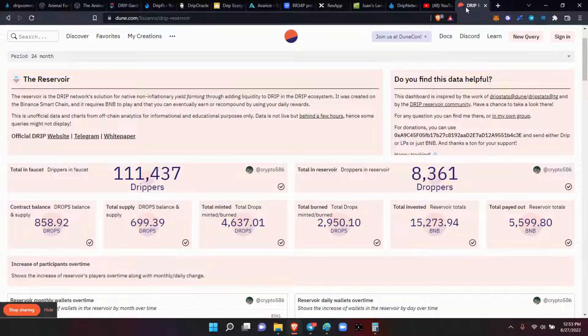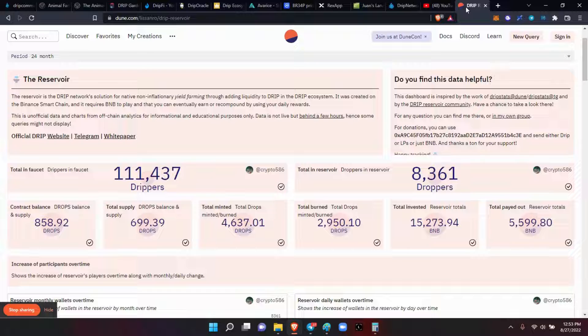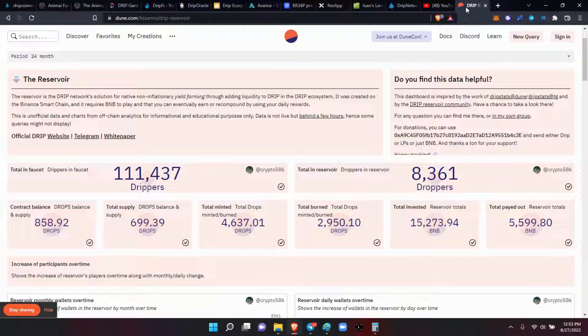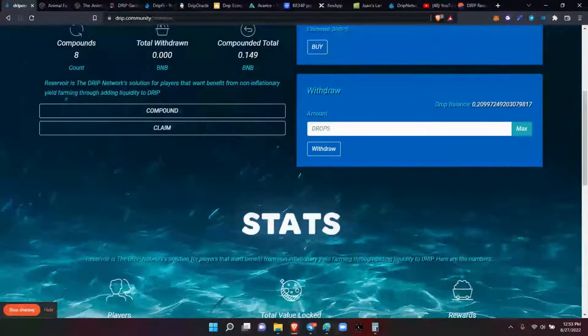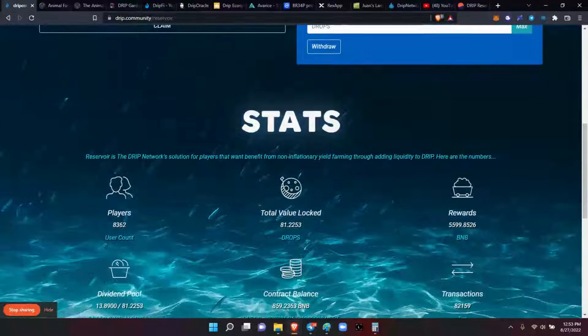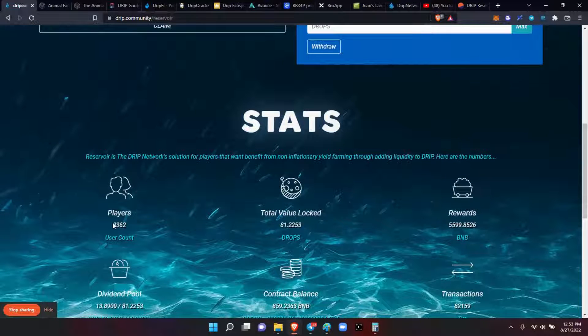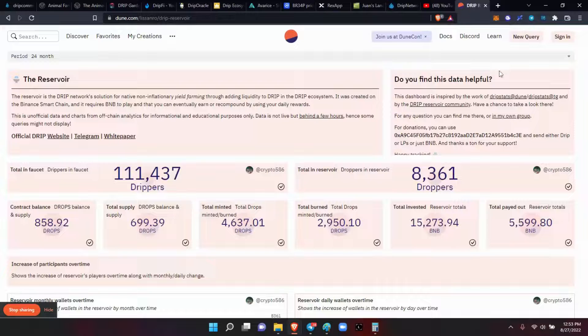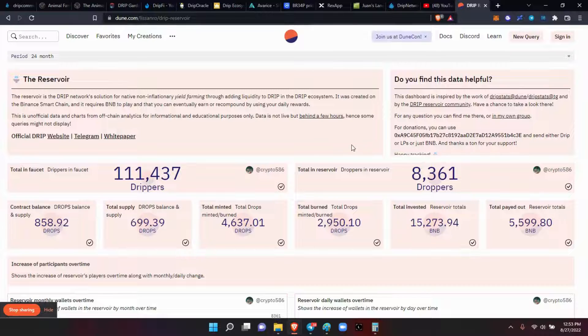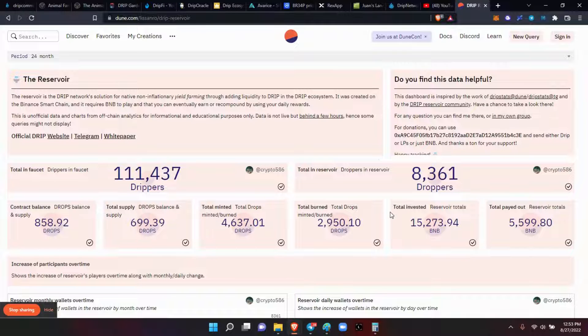We hit our 110,000 drippers! So we got 111,437 drippers and a total of 8,361 droppers. Let's see if that matches here - 8,362. So it's just one off, so it is being a lot more accurate lately.